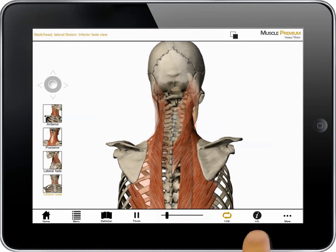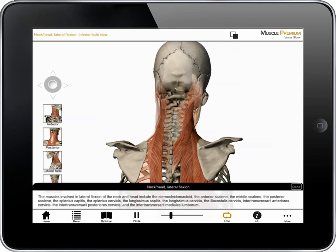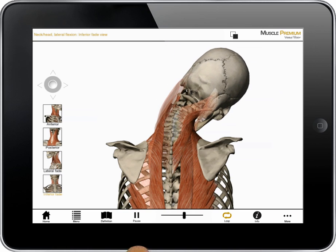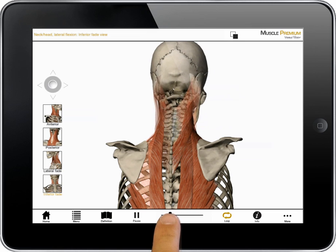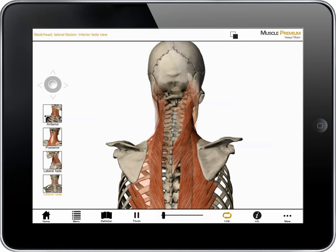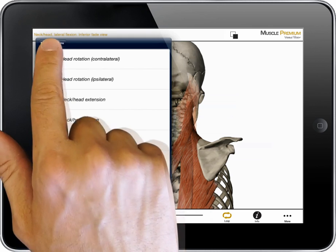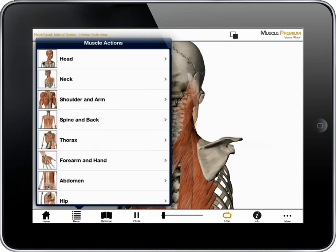If I tap on the info button, I get information about this action. If I select pause, I can then use a scrubber to study the action in slow motion. To see actions in other body regions, I tap on the menu and select another body region.